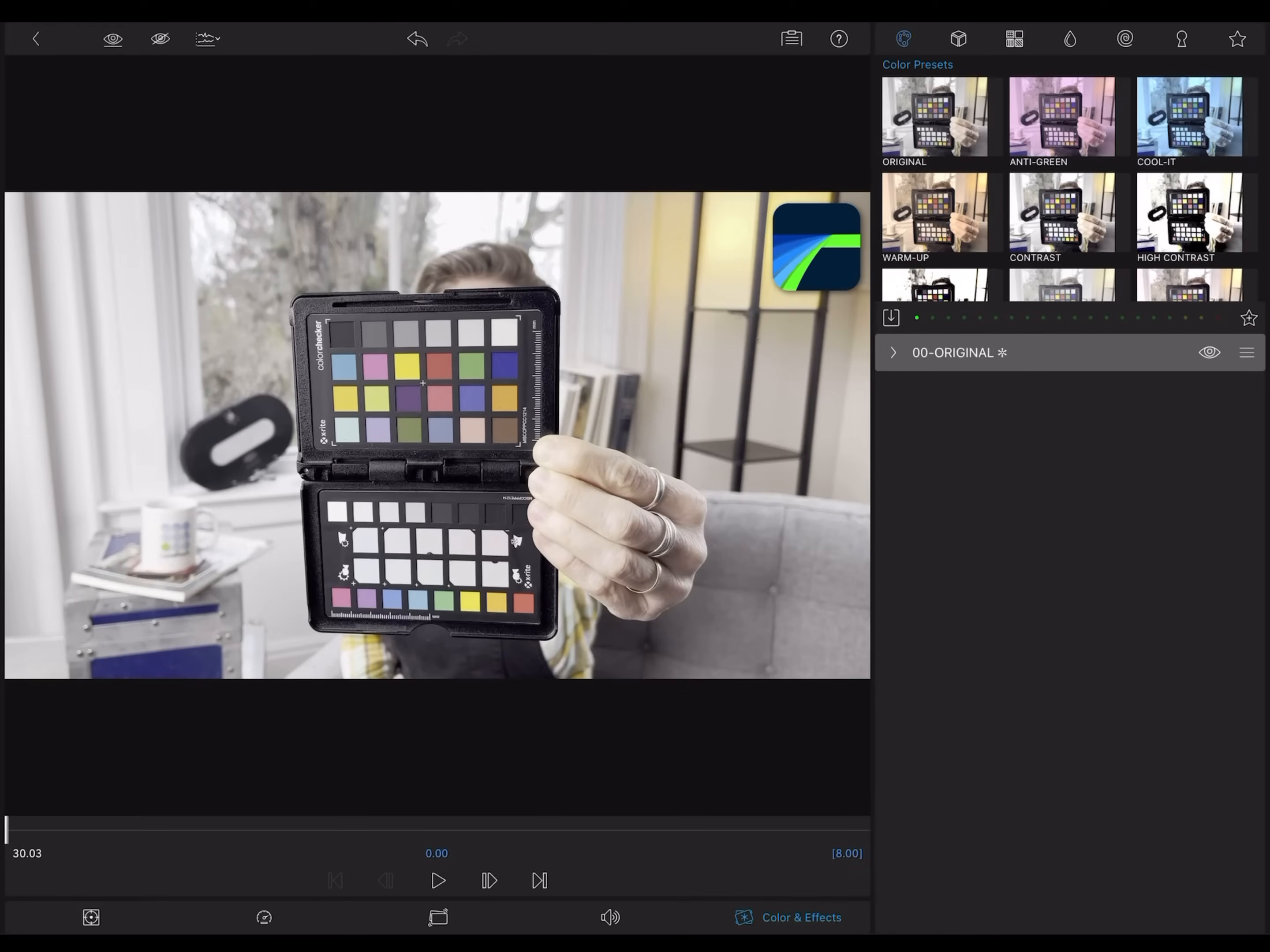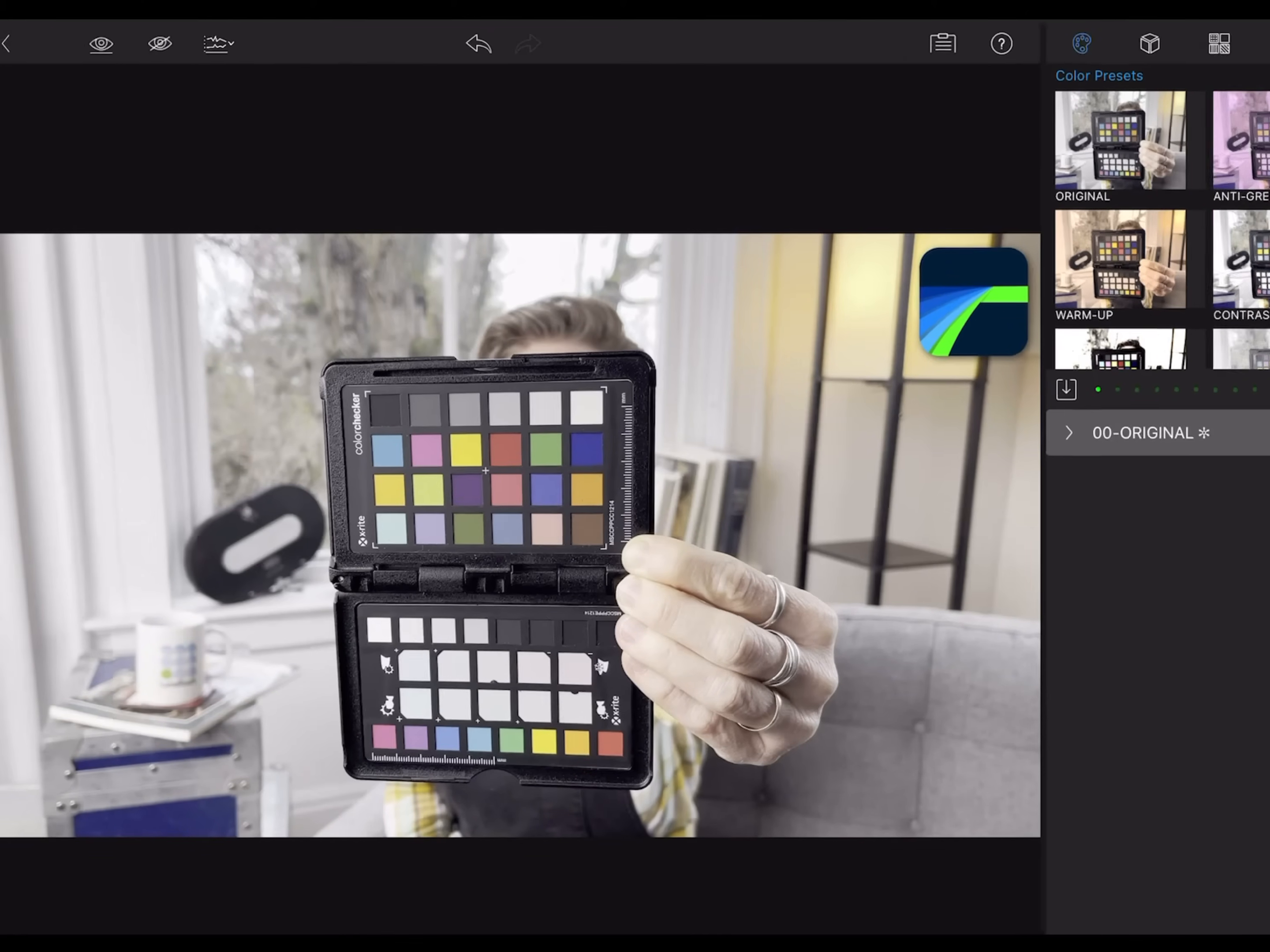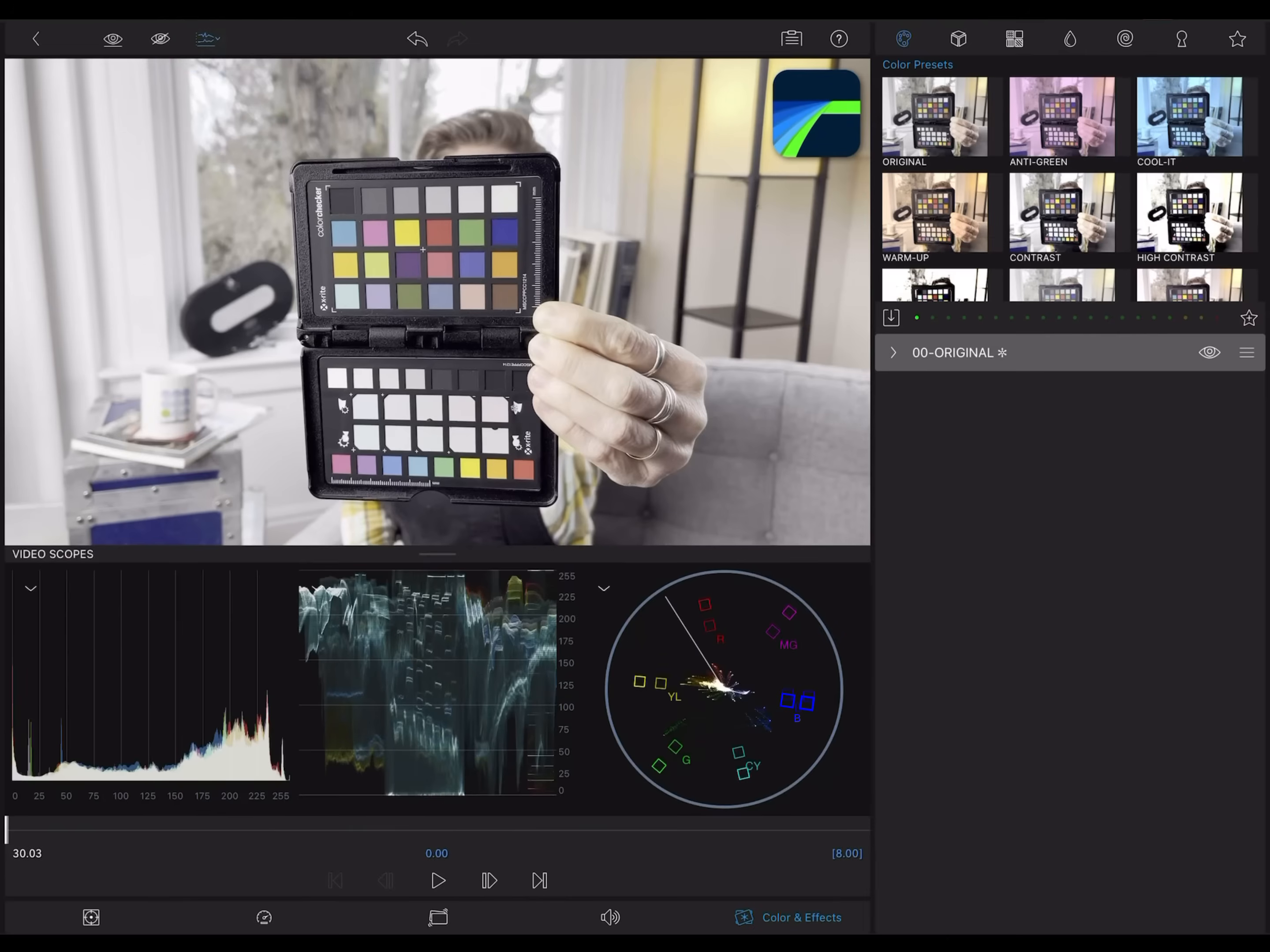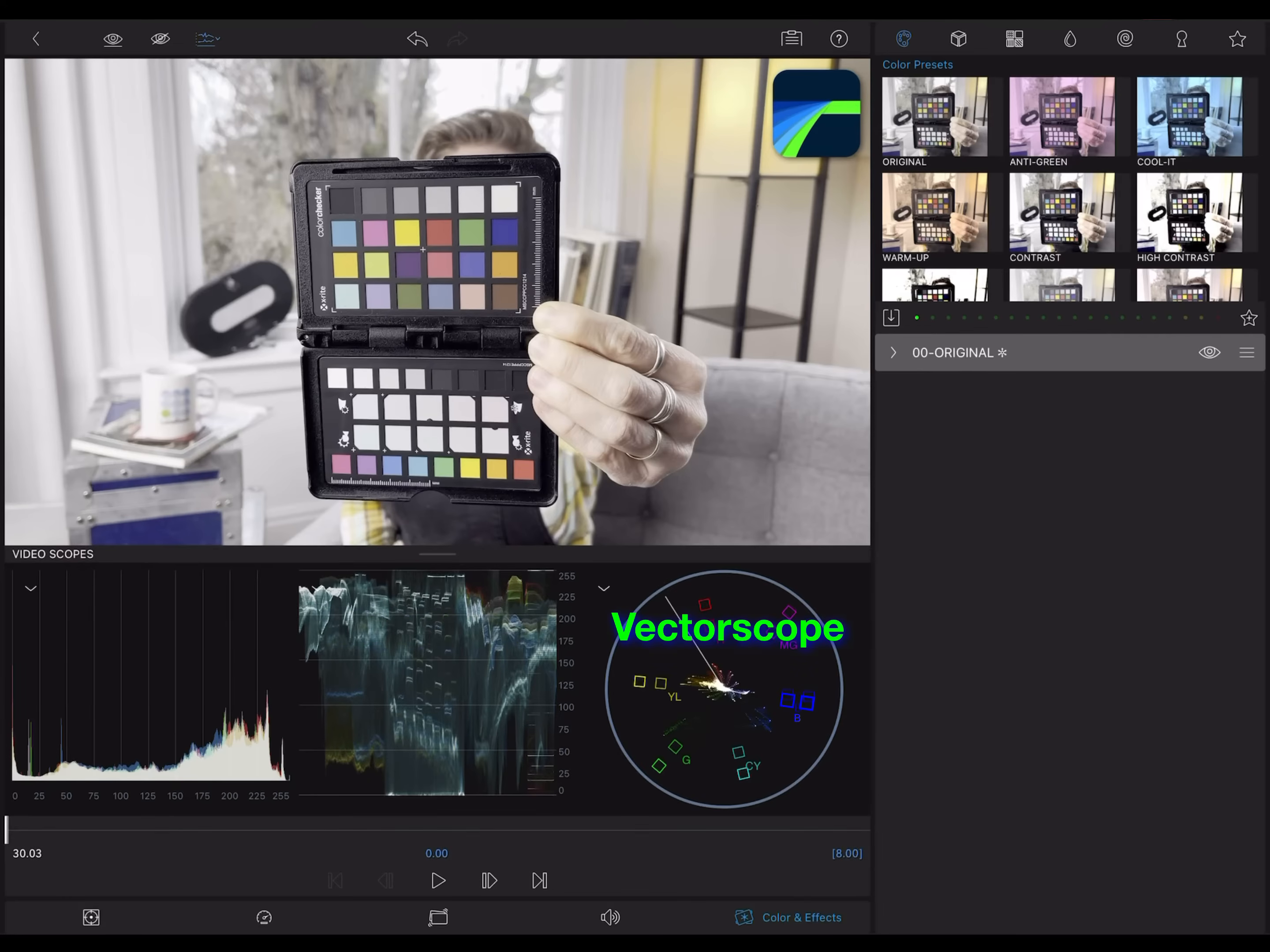The video scopes are found in the color and effects section of the clip editors, and you'll see this button here at the top of the preview window. Tap that to turn the scopes on or off. By default, you'll see three different scopes: a histogram, a waveform, and a vectorscope.